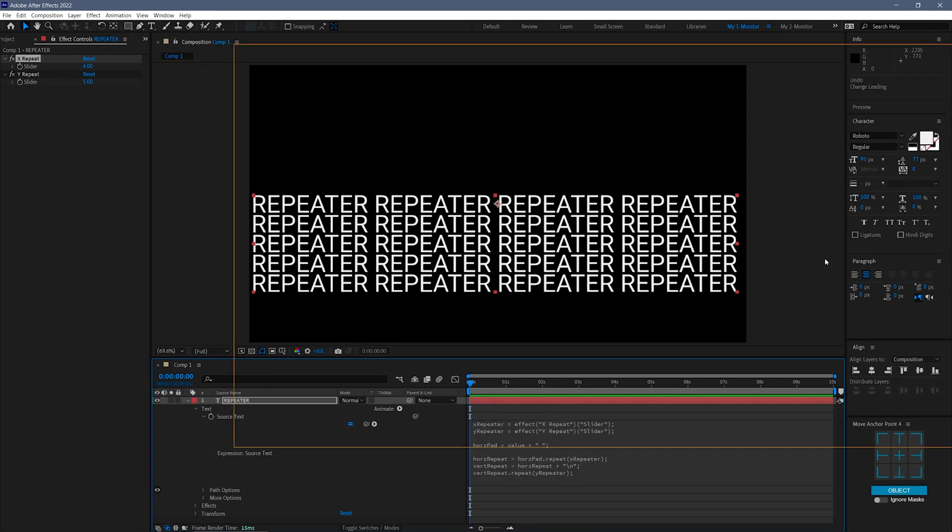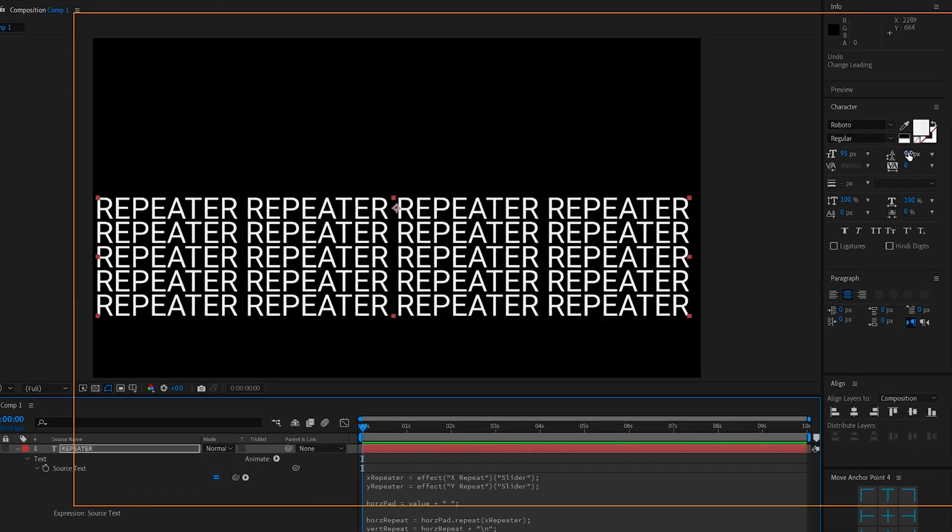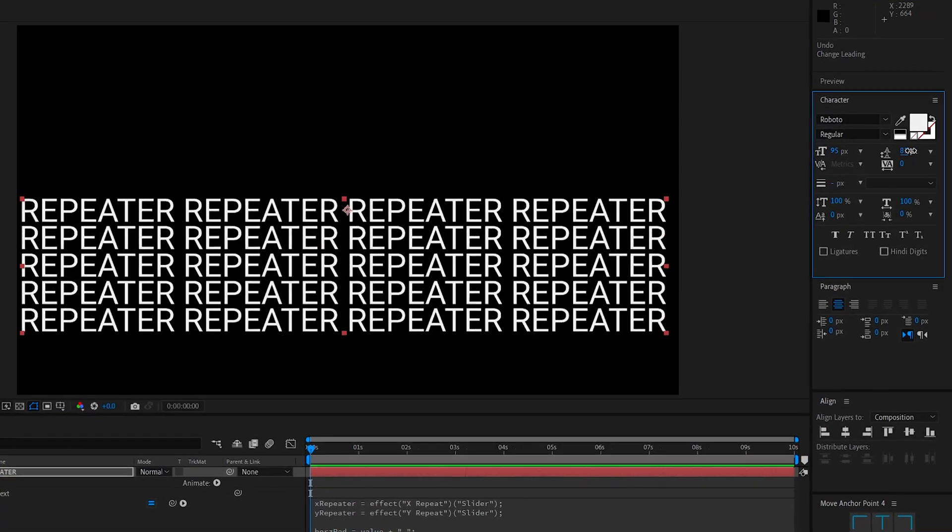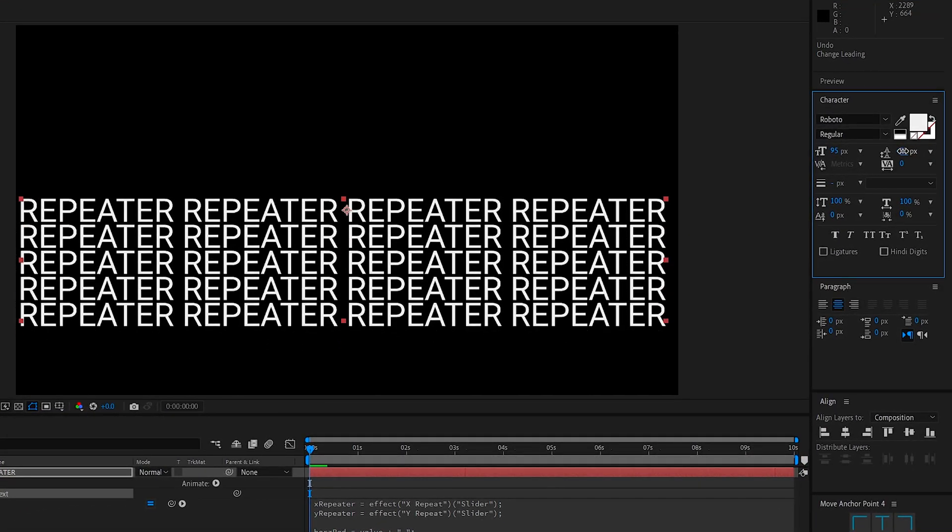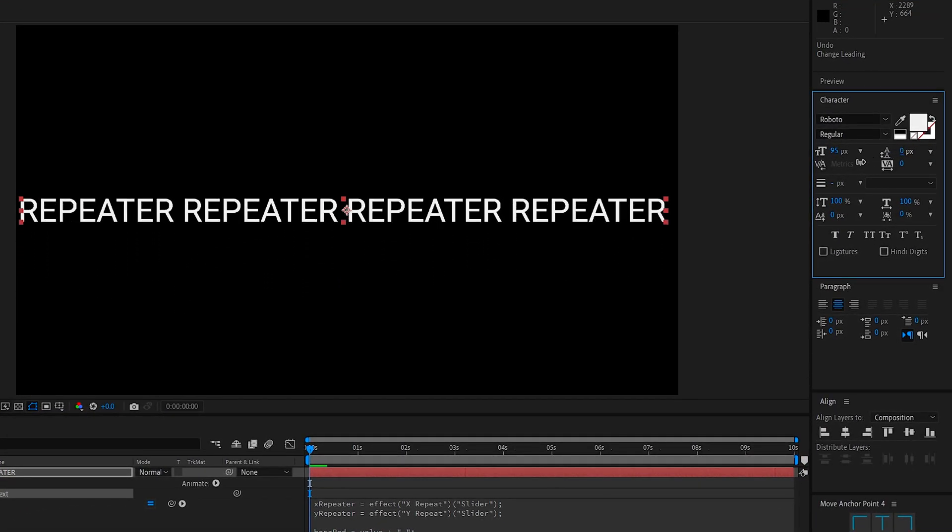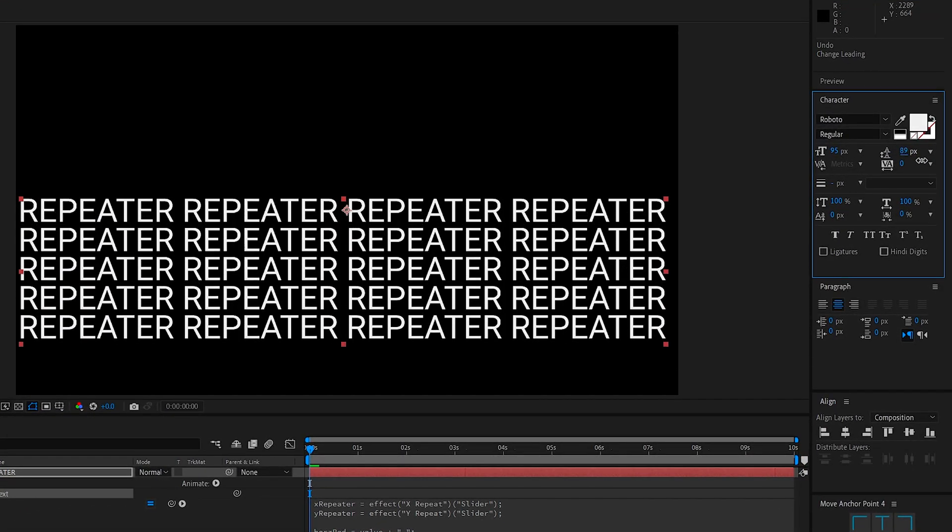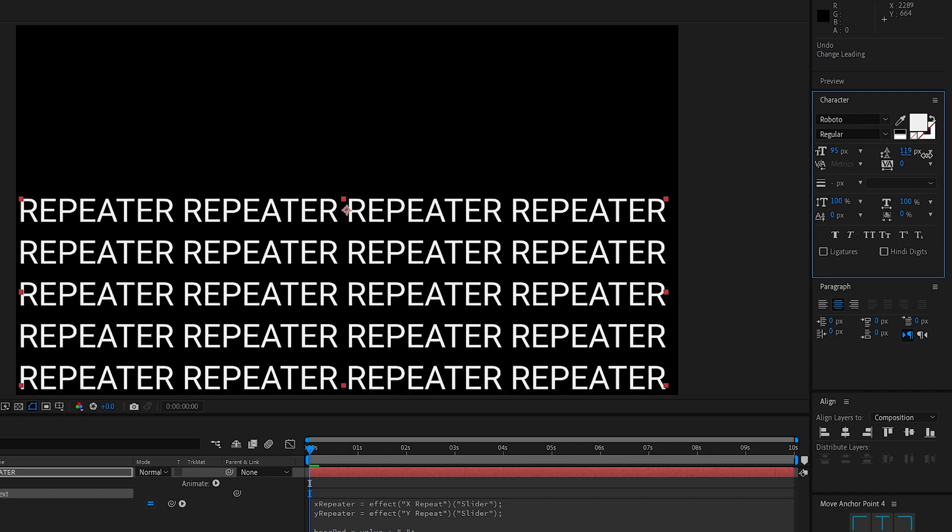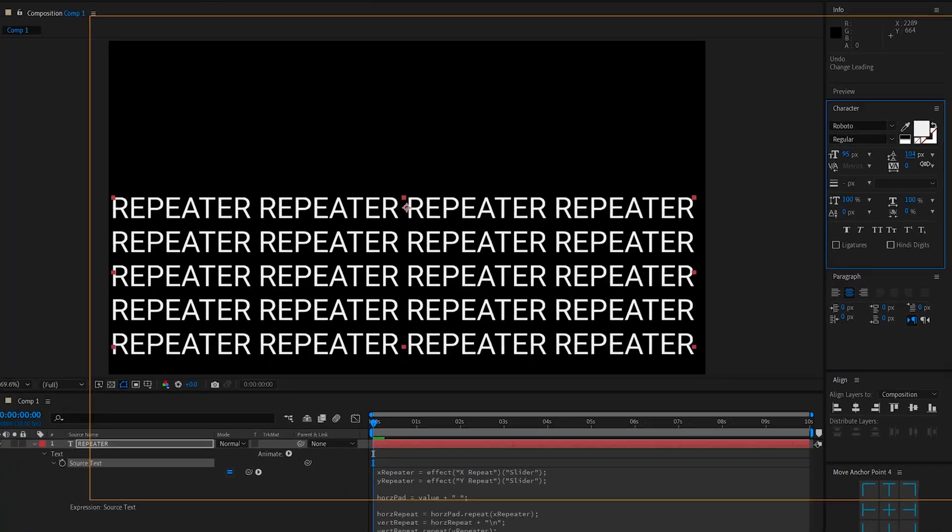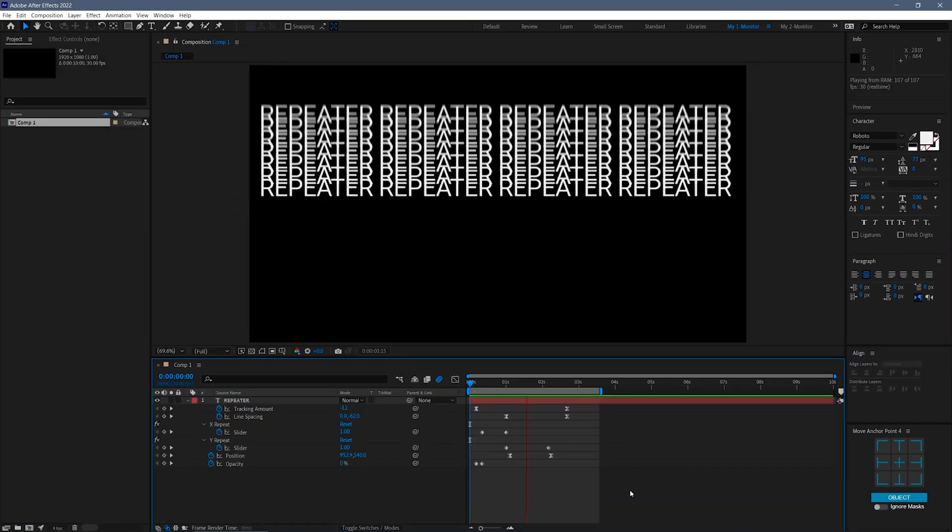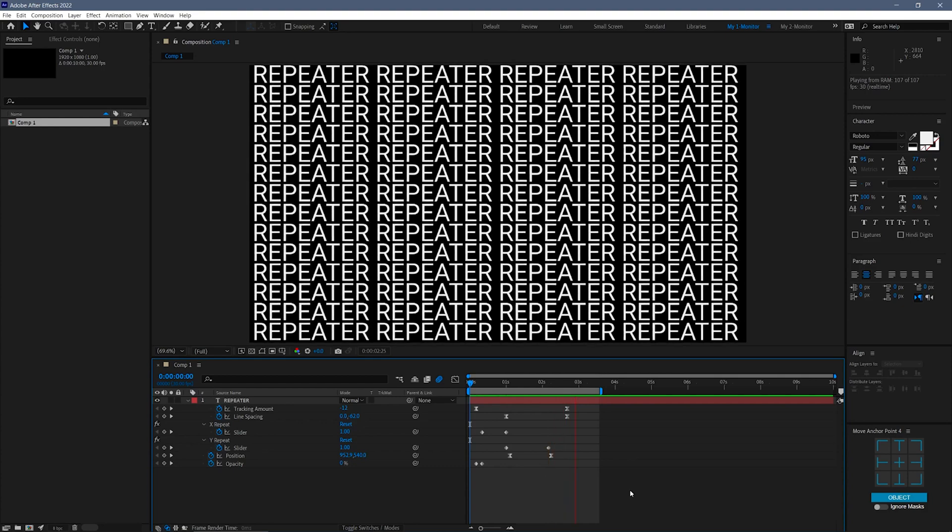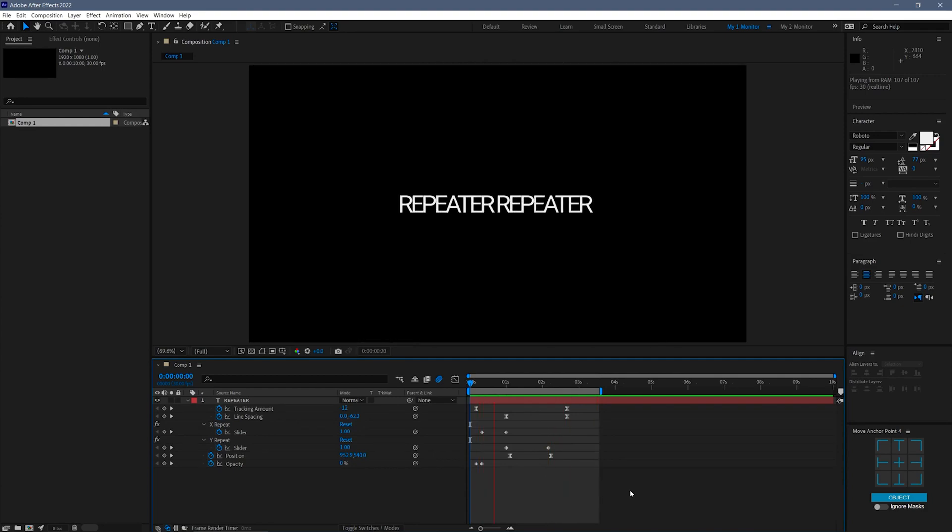You can control the vertical spacing between lines with the letting control in the character panel. And that about wraps it up. I hope you found this tutorial helpful, and thanks for watching.